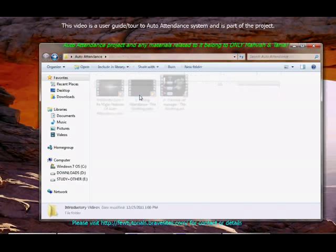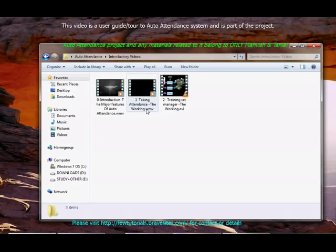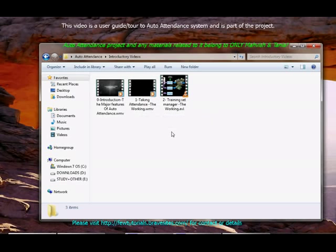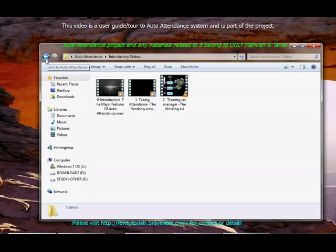You have introductory videos where you'll see introduction which provides you major features of auto attendance. And there are two videos, taking attendance and training set manager, which explain the working of our system. To have a better understanding of what auto attendance system is and how it works, you should have a look at those.